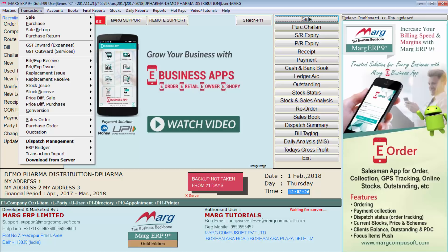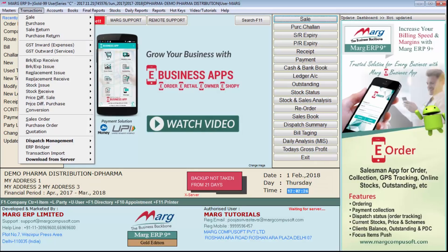If you want the menu to say 'invoice' instead of 'sale bill', you can modify it accordingly. The benefit of this option is that as you install software in different trades, you can provide the number of menus according to the needs and requirements of each trade.